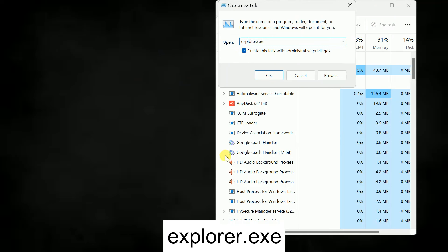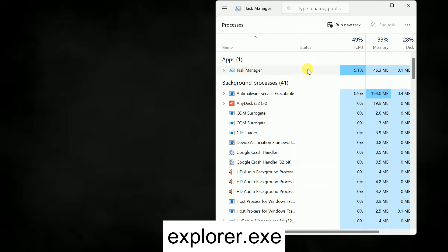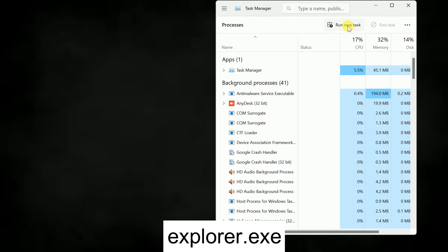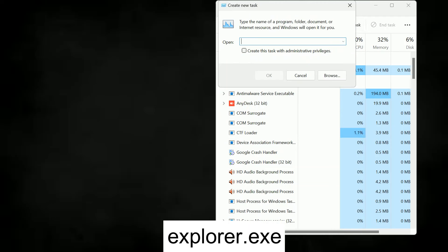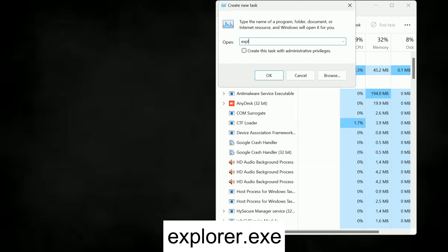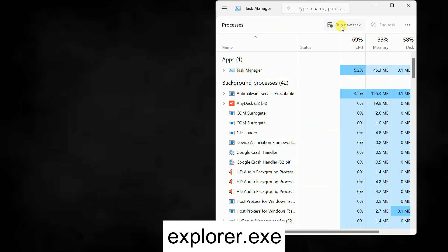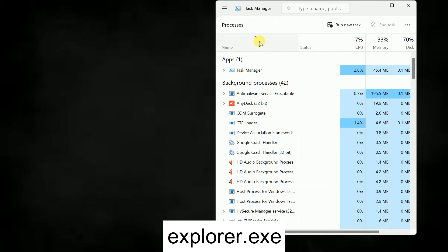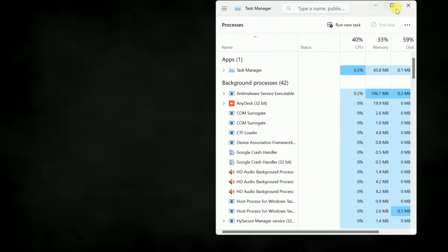In the Run new task dialog, type 'explorer.exe'. This will refresh all the Windows Explorer settings. Tick the option to create the task with administrative privileges and click OK. If the issue persists, try running the same explorer.exe command up to three times.